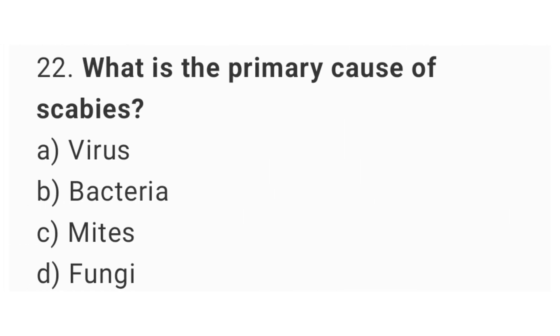Question number 22: what is the primary cause of scabies? The right answer is option C, mites.